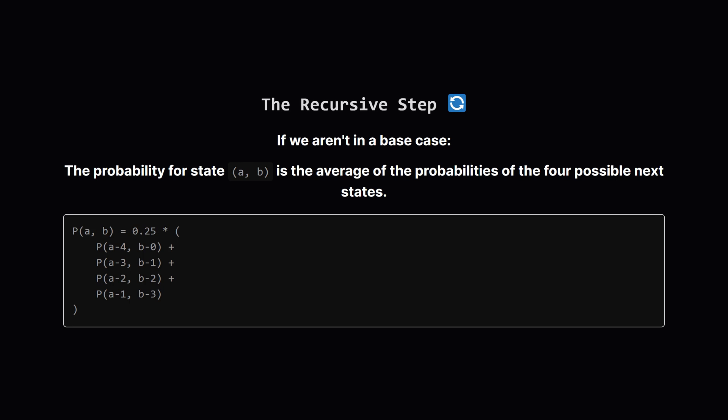Now for the recursive part itself, if we're in a state that isn't a base case, how do we calculate its probability? It's simply the average of the probabilities of the four states we could go to next. We call our solve function for each of the four serving options, add up their results, and multiply by 0.25. This is the heart of the recurrence relation.